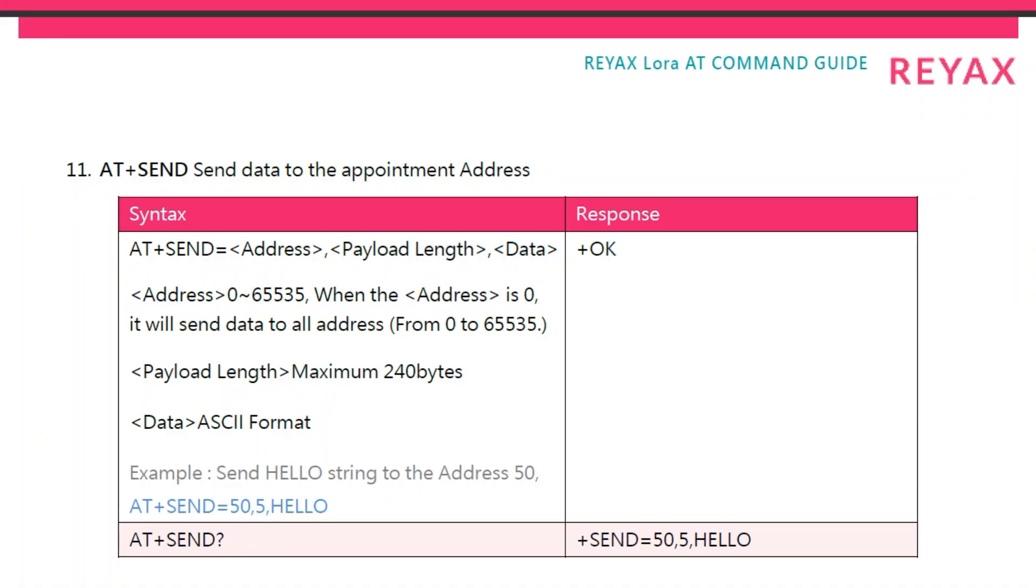To send data using the REYAX LoRa module, we have to use the AT+SEND command. So it's not transparent. We have to set up a string, starting with AT+SEND, then equal sign, then there's the address,